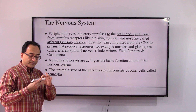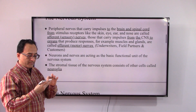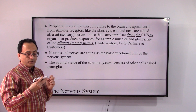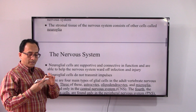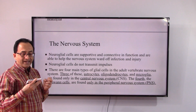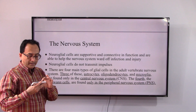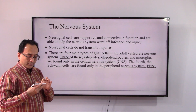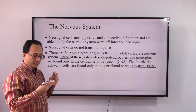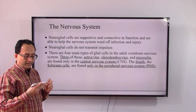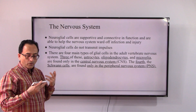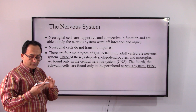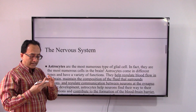Neurons in the nerves are the basic functional unit of our nervous system. We also have a unique stromal tissue called neuroglia. These are supportive cells that help the nervous system against infection and injury, but they do not transmit impulses. There are various classifications of glial cells: astrocytes, oligodendrocytes, and microglia in the central nervous system, and Schwann cells in the peripheral nervous system.